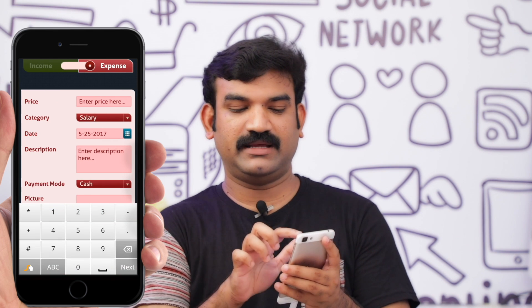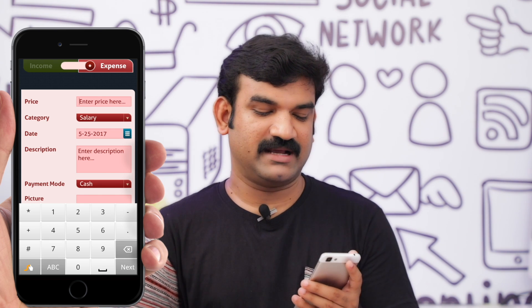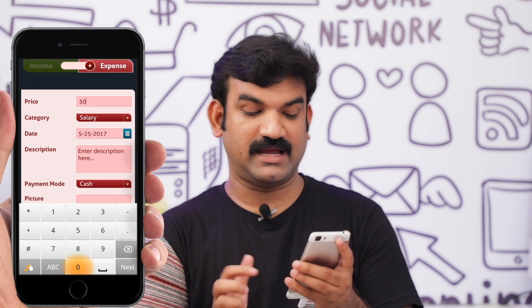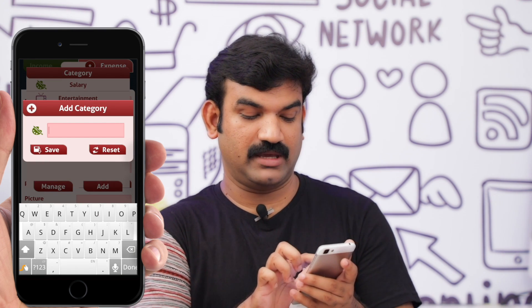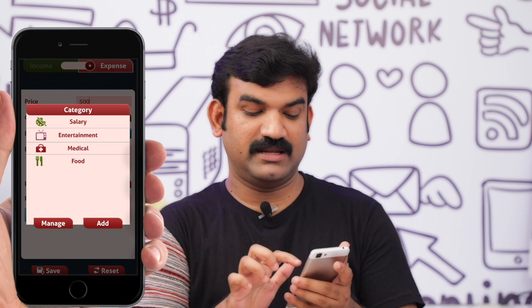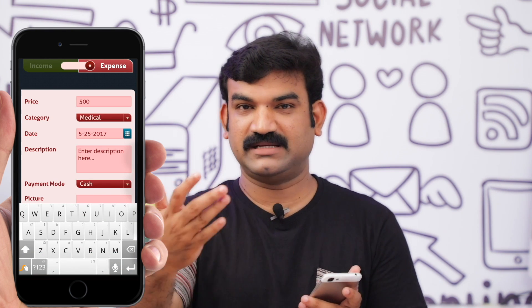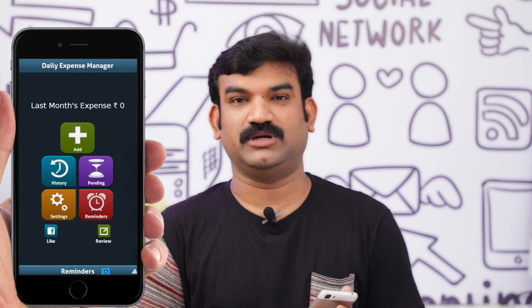Then we will save it. Now, after adding the income, I will explain how to add an expense. Click on the Add button, then we will add the expense. We will fill in the expense details. If the income is used for an expense, we will add it accordingly.